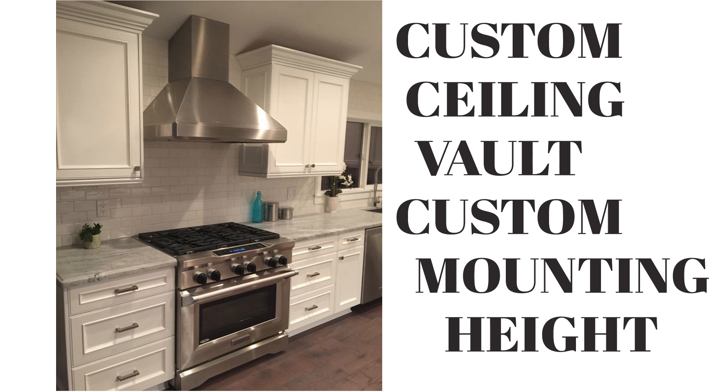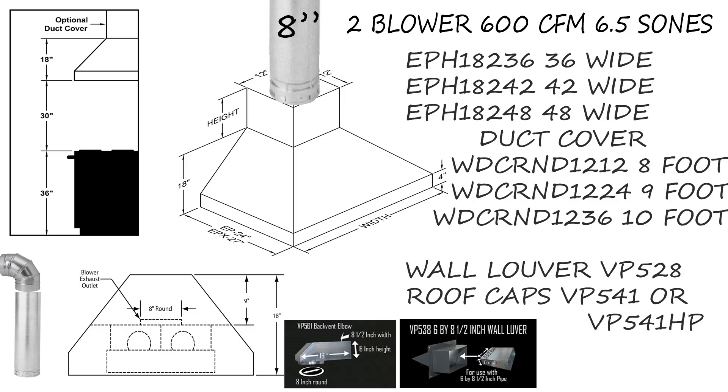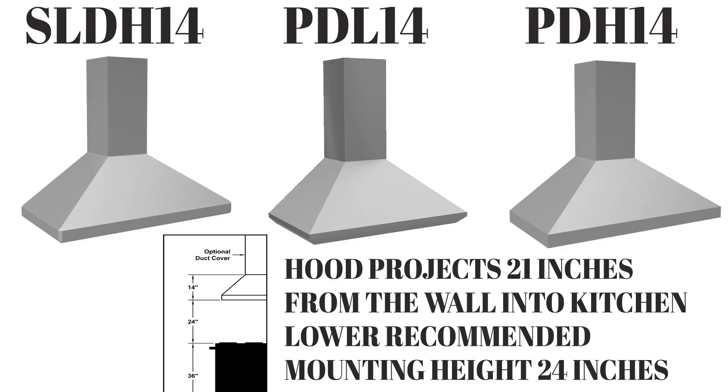We spec a lot of these hoods for customers with a pro range that extends 28 inches into the room. That's going to give you great coverage over the front burner because this hood is 24 inches deep. We do have customers that don't want a hood quite that deep. They don't want it to protrude quite that far or maybe they have a drop-in cooktop. For these purposes, Venta Hood has three different chimney-style hoods that have a 21-inch depth. As you can see, they are the SLDH and the PDH here.